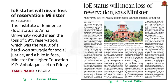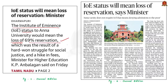The next news article is with reference to the Institute of Eminence status. The Tamil Nadu Minister of Higher Education has said that the Institute of Eminence status to one of the universities in the state would mean the loss of 69% reservation, a hike in fees, declaration of entrance exams, and disproportionate admission of students from other states. According to him, this might have a huge impact on accessibility and affordability of higher education for students from socially, educationally, and economically weaker sections.